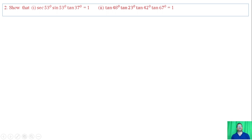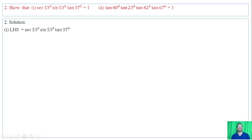Question number 2, part: sec of 53 degrees into sine of 53 degrees into tan of 37 degrees equals 1. Left hand side: sec of 53 degrees times sine of 53 degrees times tan of 37 degrees. Using the reciprocal relation, sec of 53 degrees equals 1 divided by cos of 53 degrees.